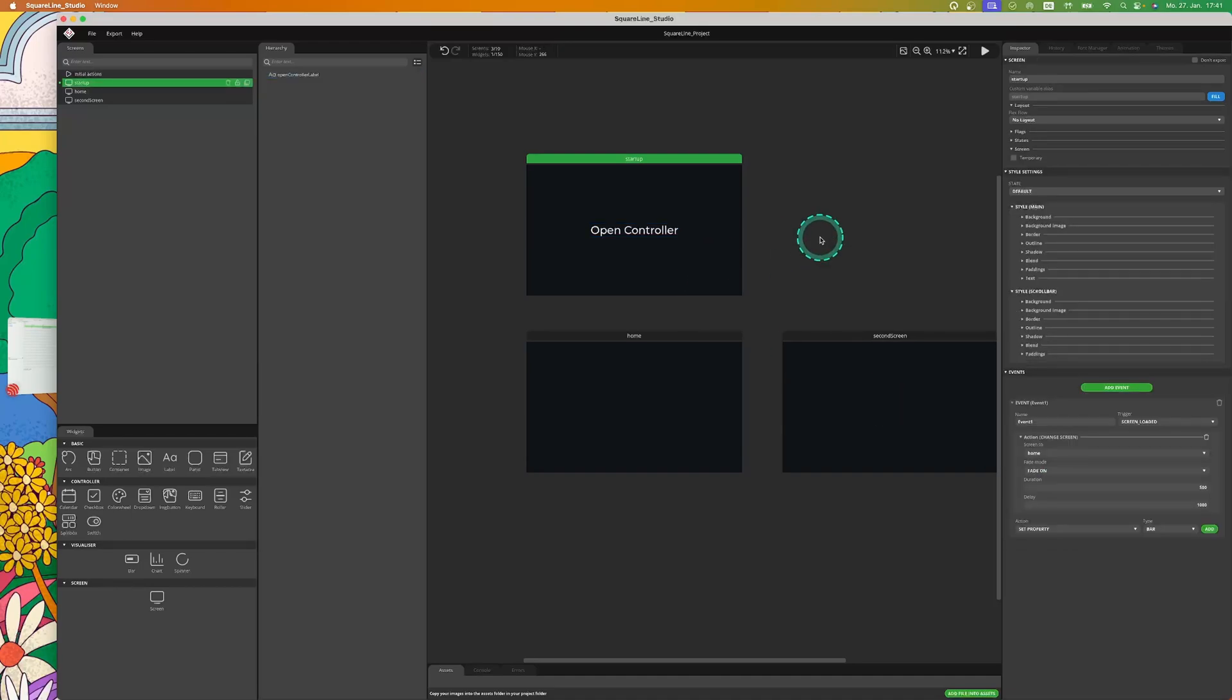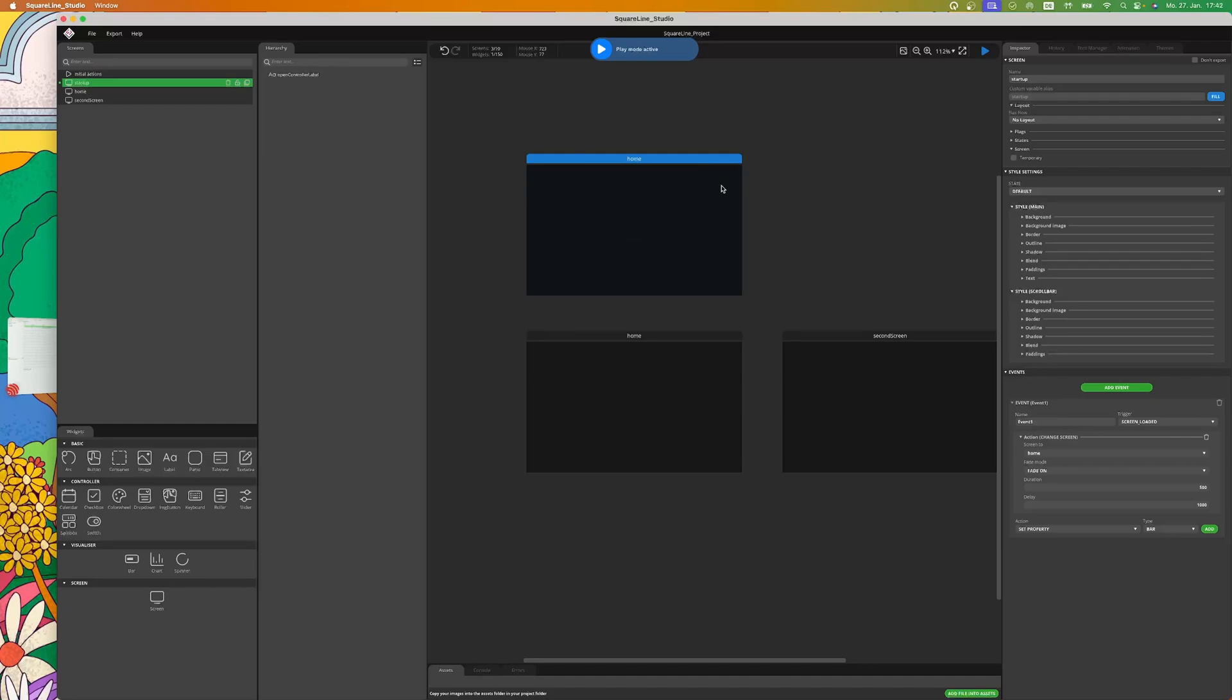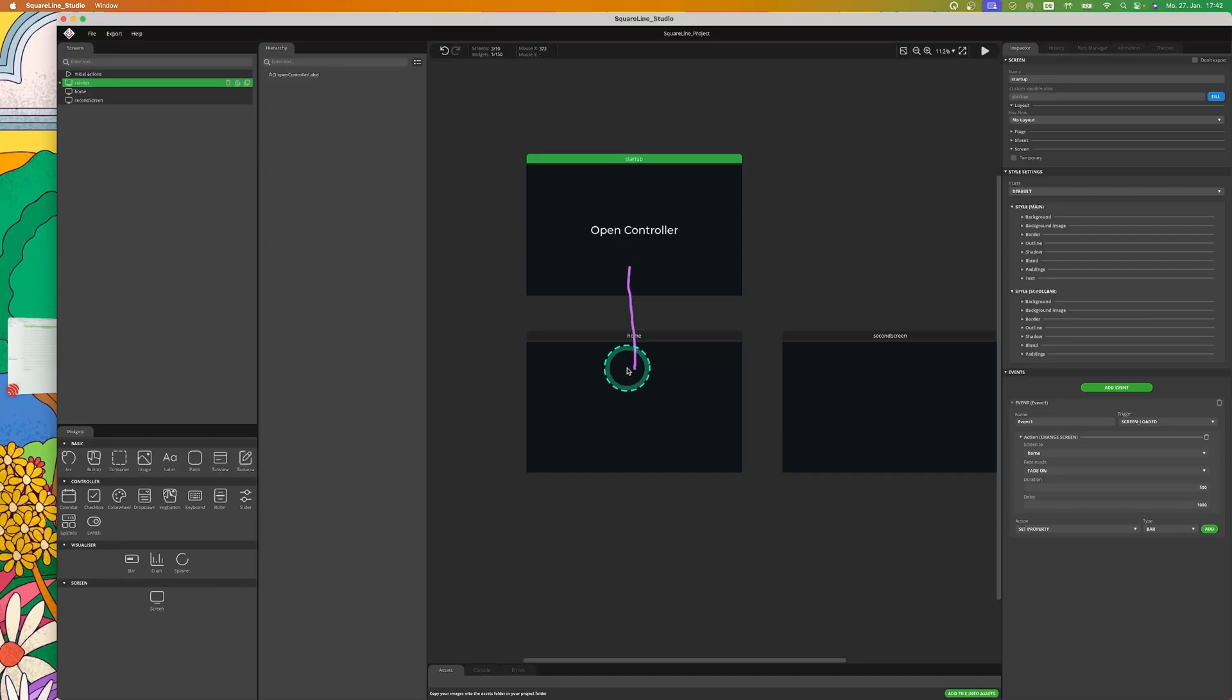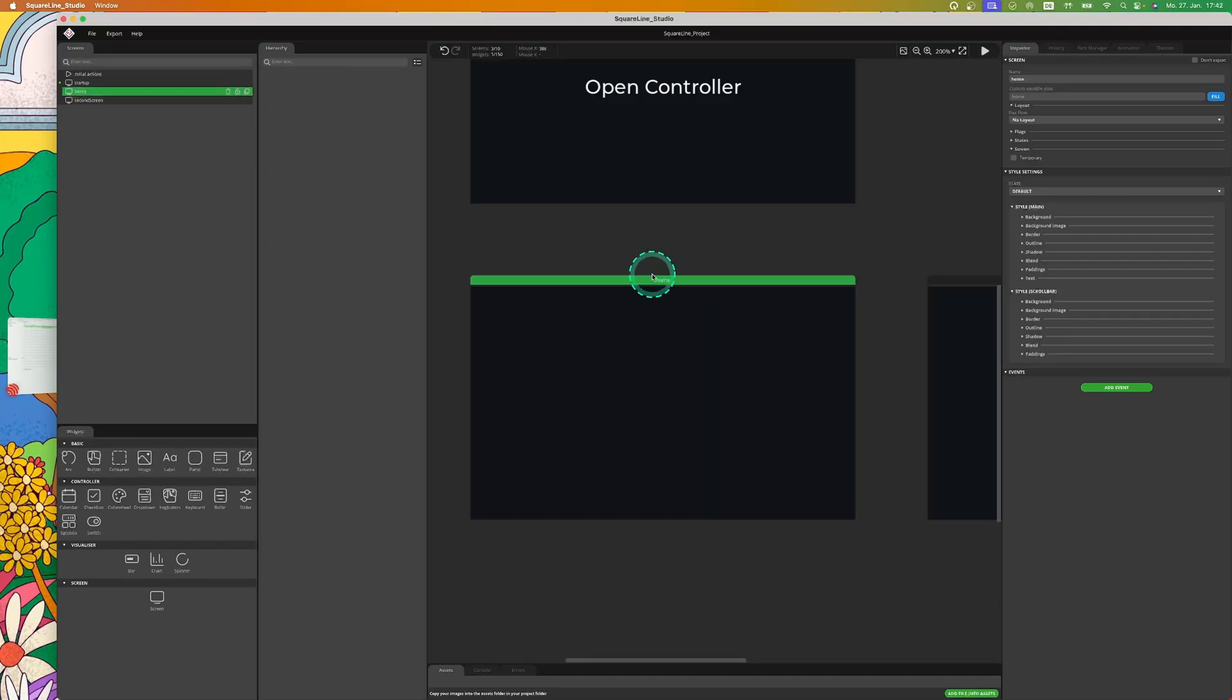Now let's just try it out. Now you can see that it works. It will redirect to the home screen. Now let's edit the home screen.